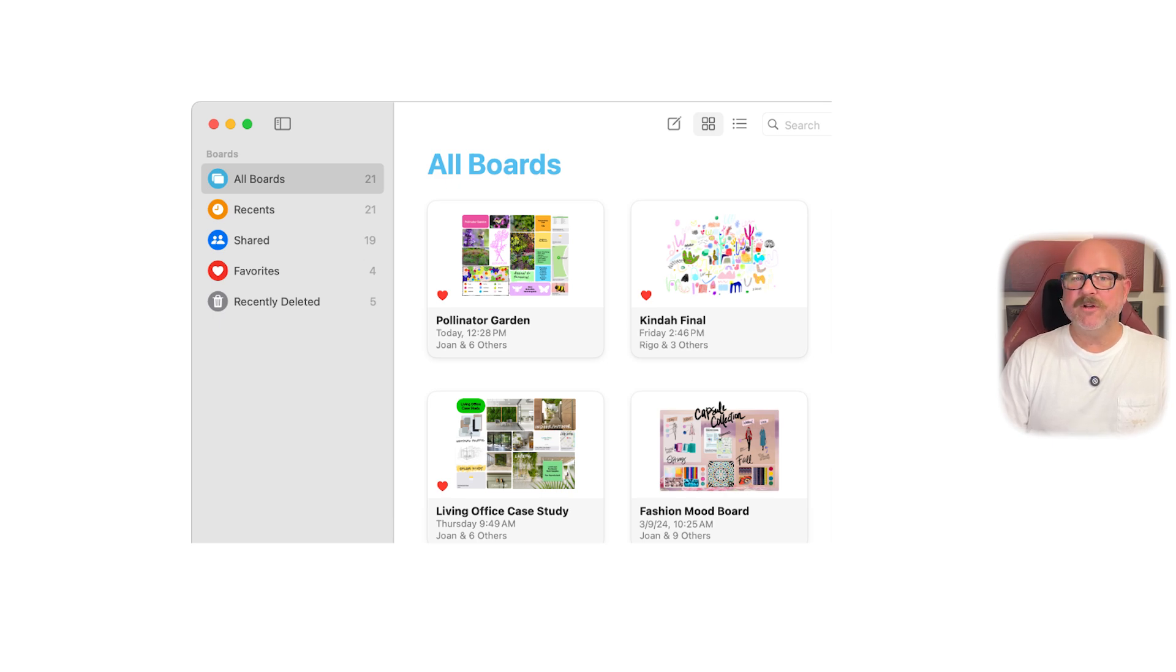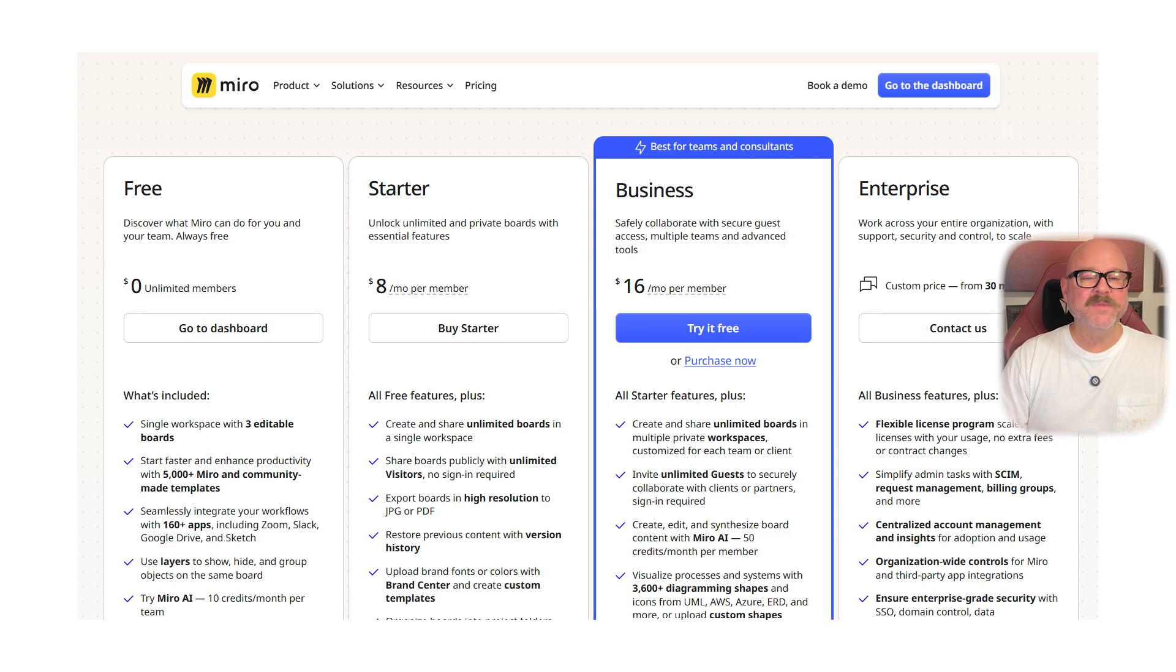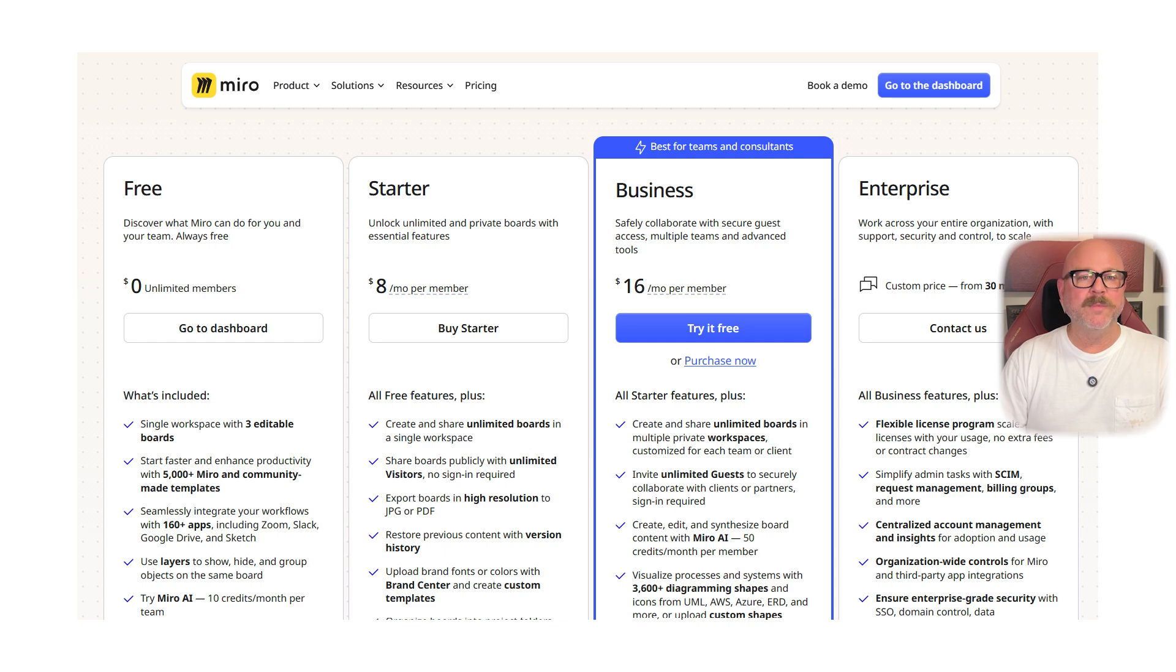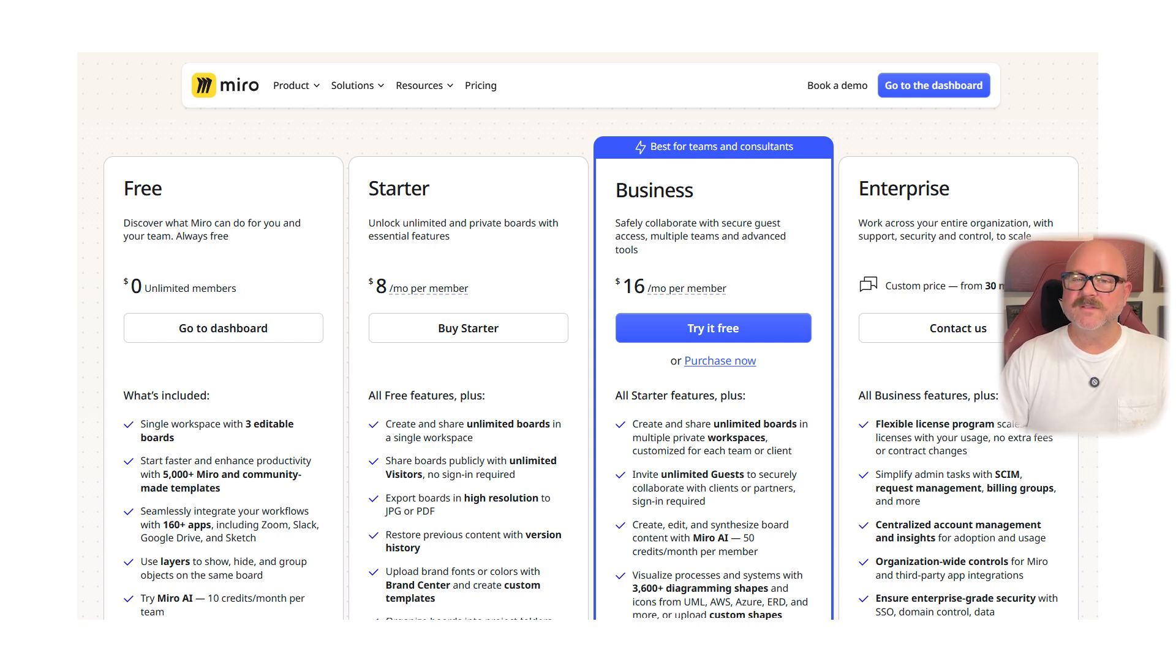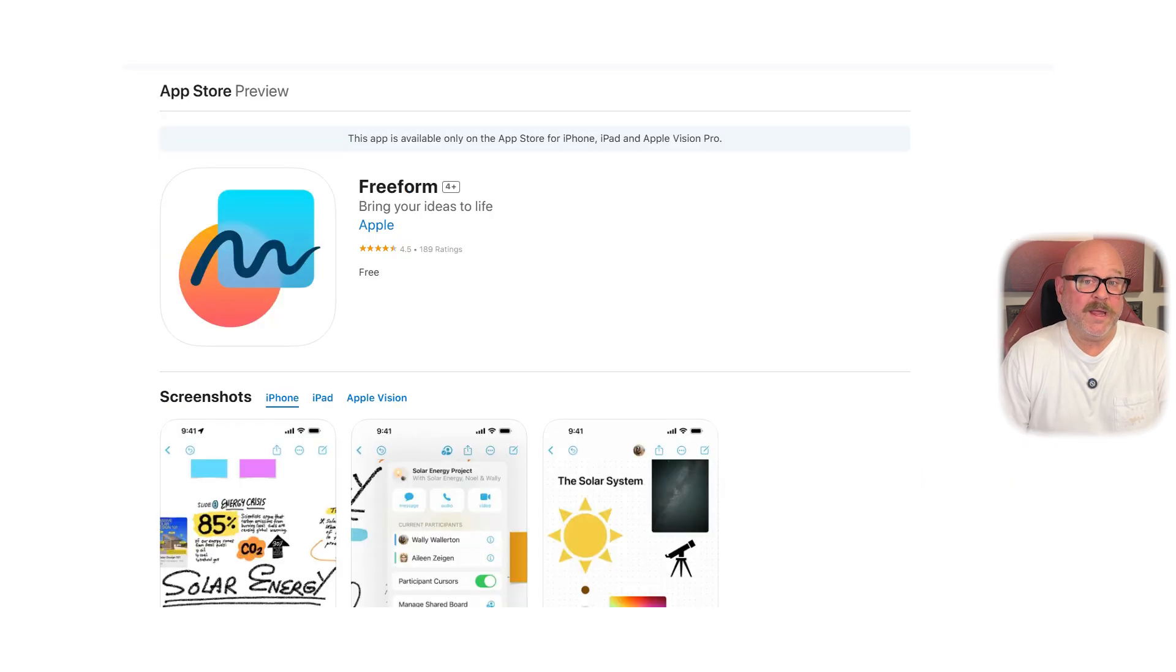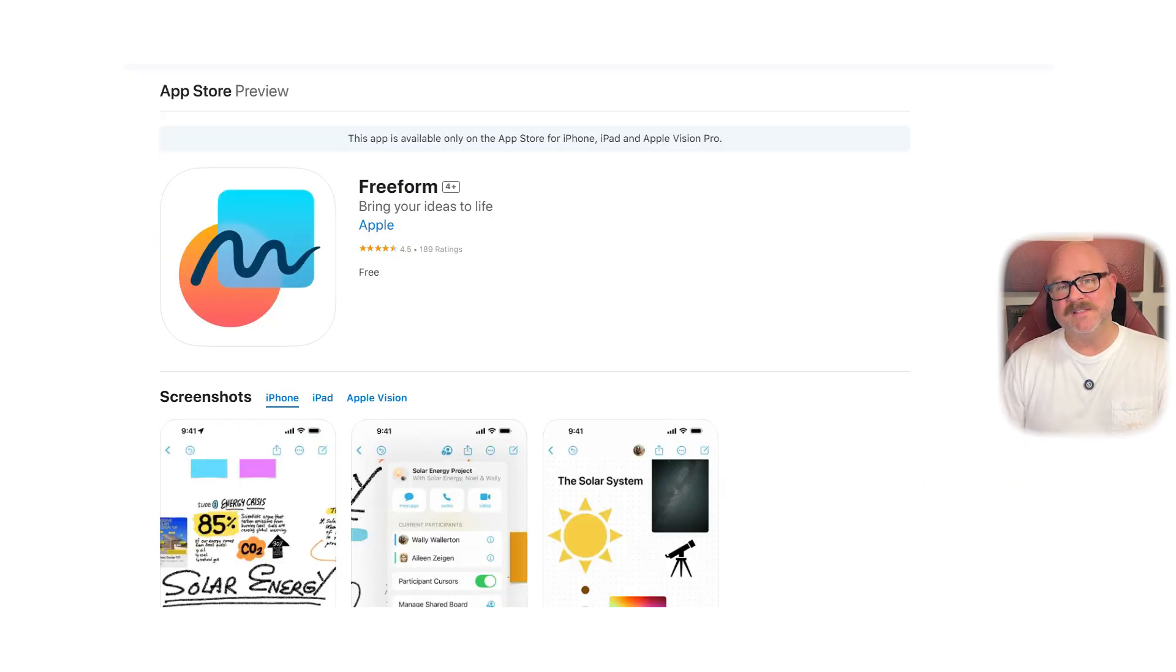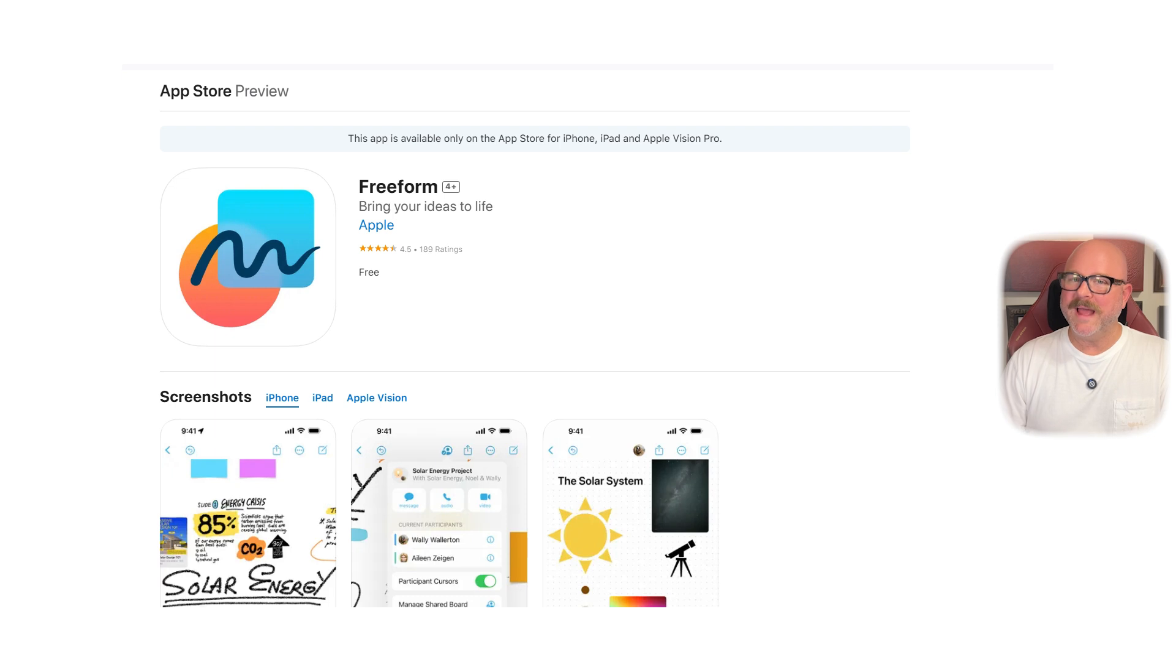Now let's talk about pricing. Miro has a free plan, a starter plan for $8 per member per month, a business plan for $16 per member per month, and an enterprise plan with custom pricing. Apple Freeform is free and already installed on Apple devices. There are no paid versions or extra fees.